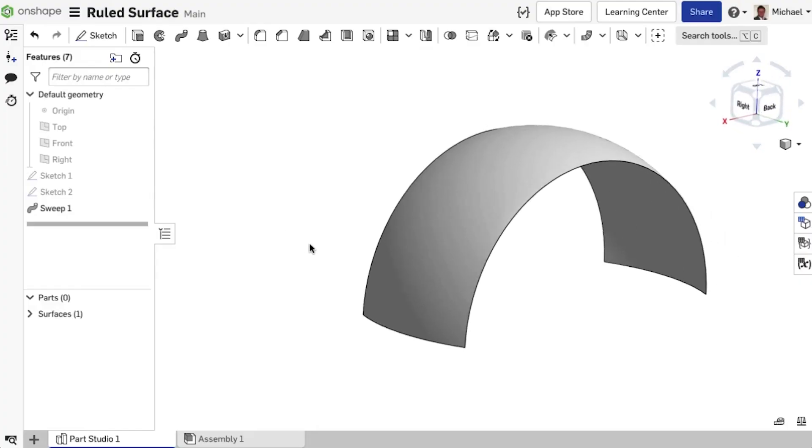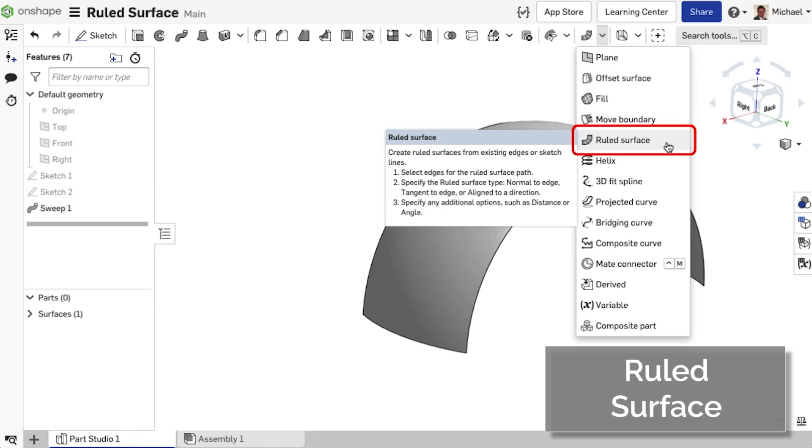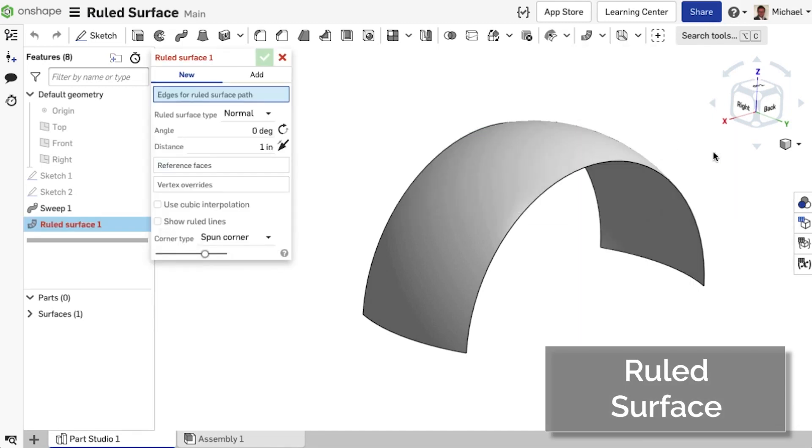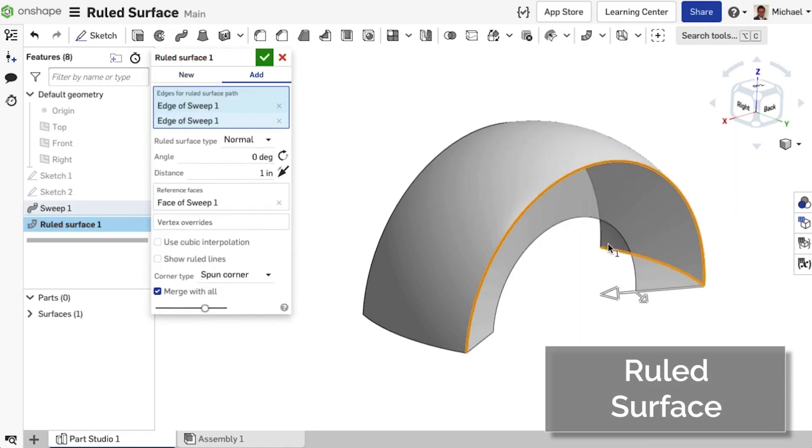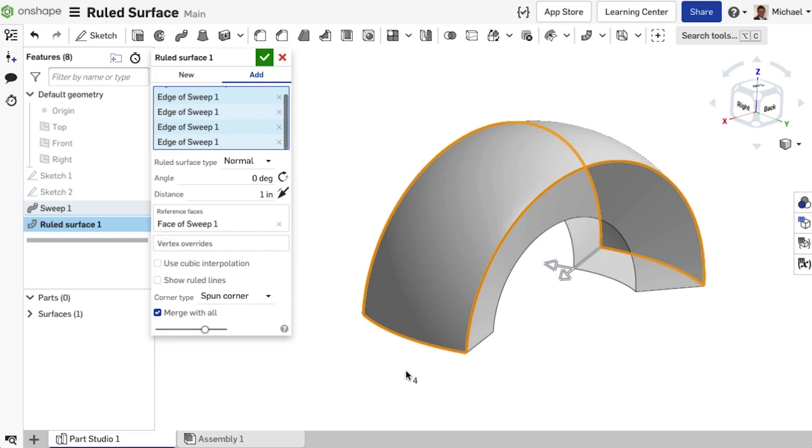We've added a new CAD feature to the Part Studio called Rule Surface. A Rule Surface can be created from existing edges or multiple edges of a part, surface, or sketch region. In this example, I've chosen multiple existing edges to create a rule surface.